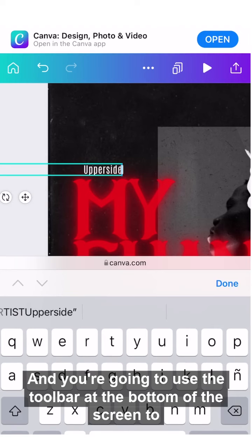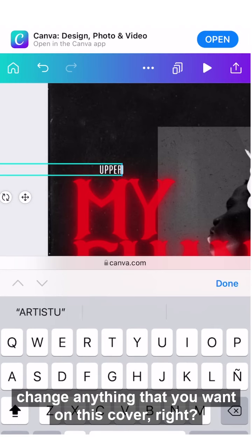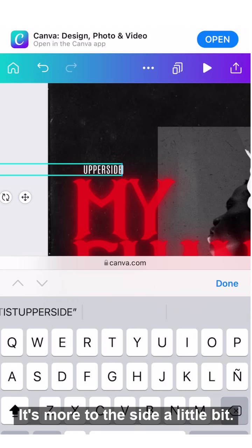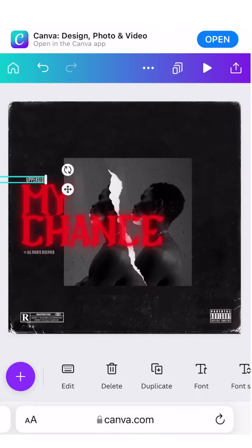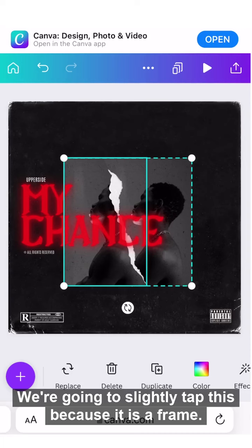Now let's edit the artist name. You're going to use the toolbar at the bottom of the screen to change anything that you want on this cover. This looks good — let's move it to the side a little bit.